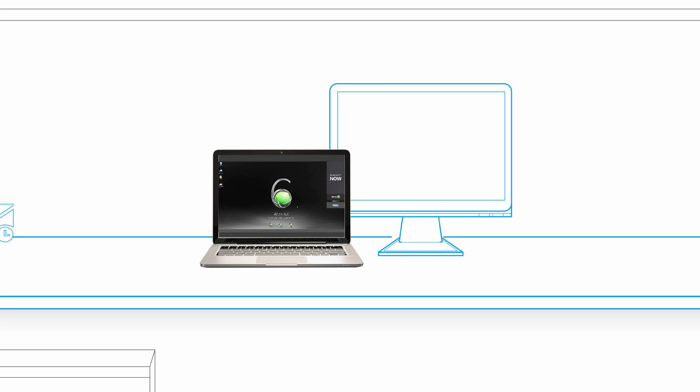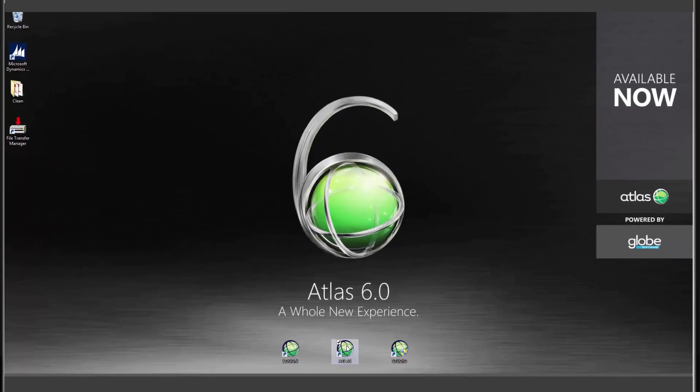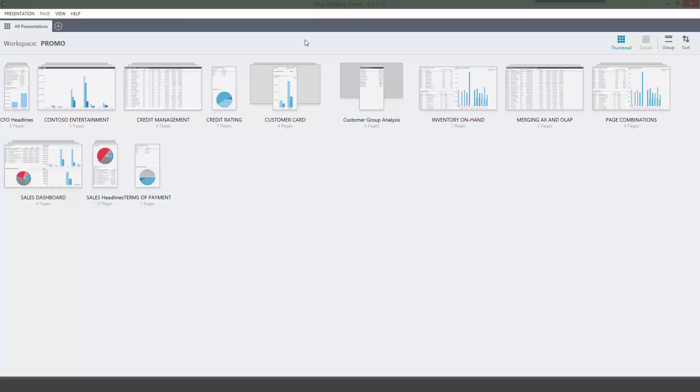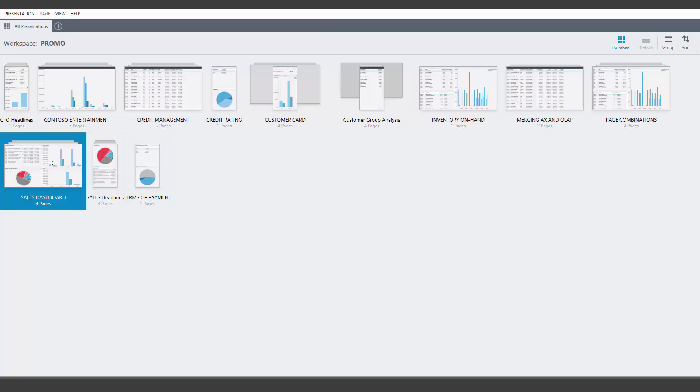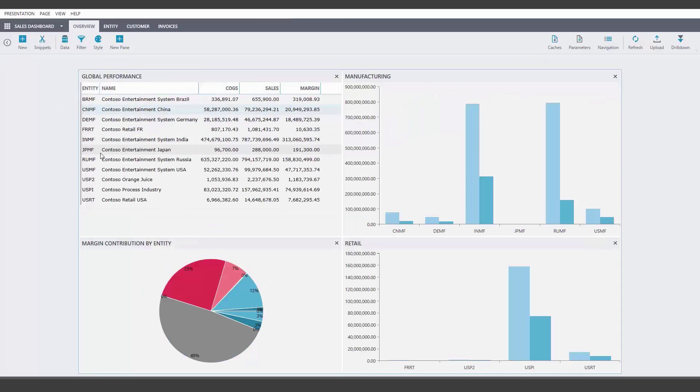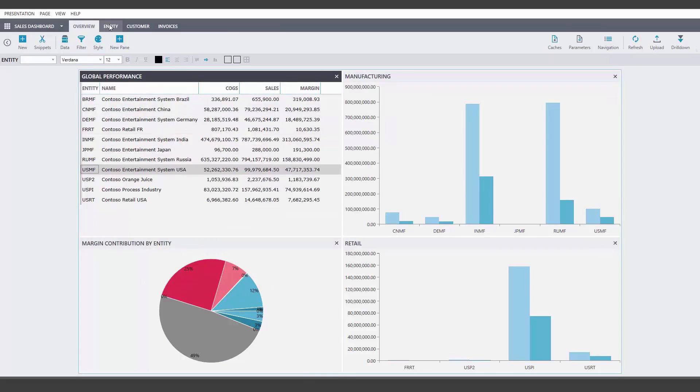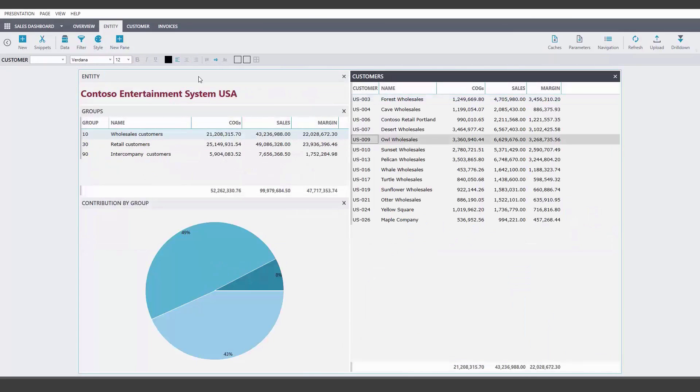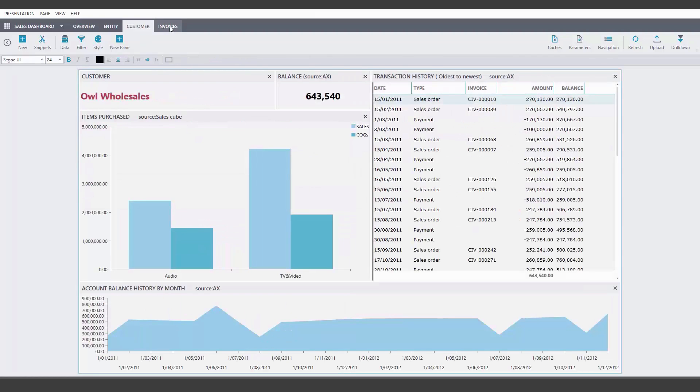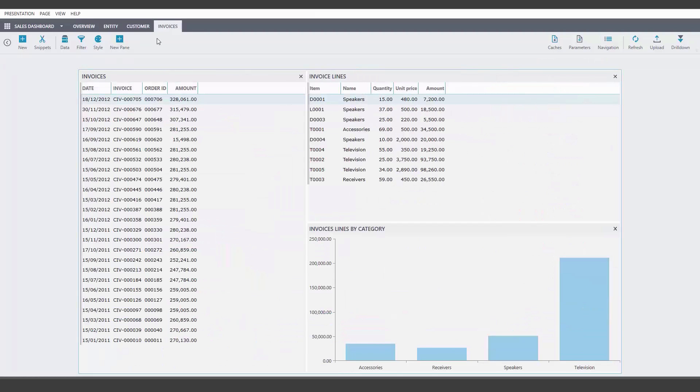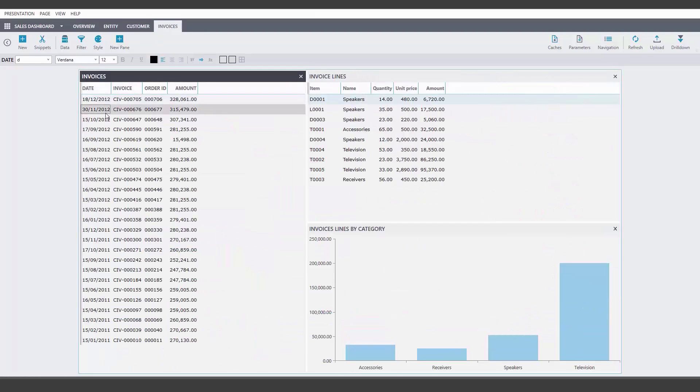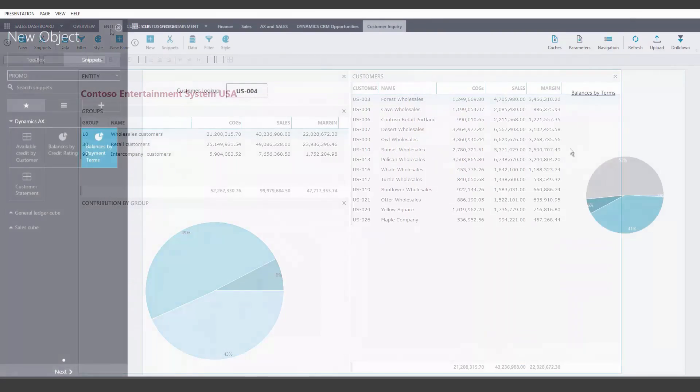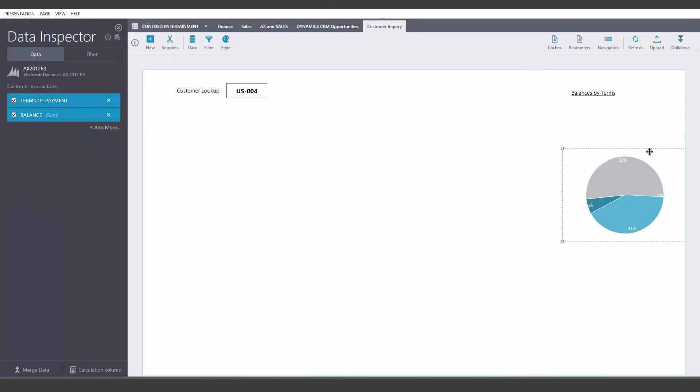The new Atlas desktop client allows you to access your enterprise data outside of the Microsoft Office system with an all-new Windows desktop app. This gives users another collaborative experience with dashboards and visualization canvases. You can build free format projects, with each project containing pages that act as a canvas.